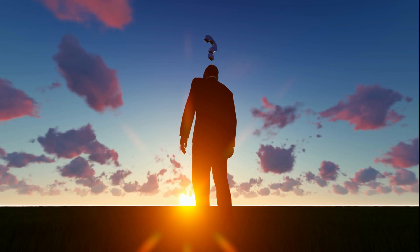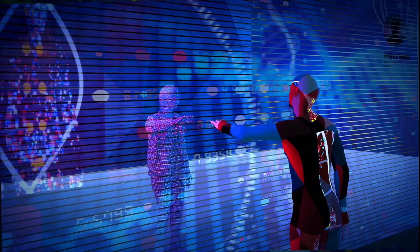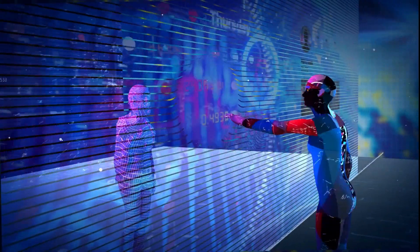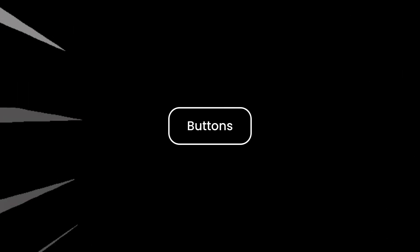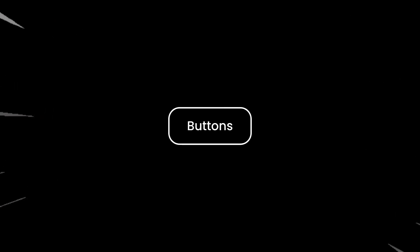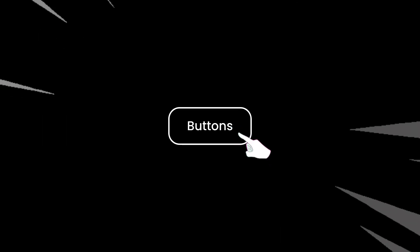Have you ever wondered why some websites or applications feel more interactive than others? It's often the little details that make a big difference. One such simple yet important element is a button that we use daily for interaction. In most cases these do not provide little feedbacks, so in today's video we will add an interactive burst effect that makes these buttons look more cool.